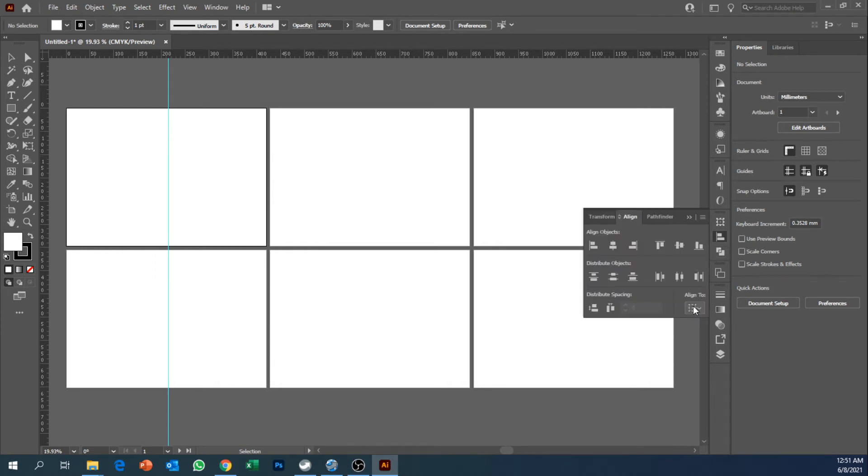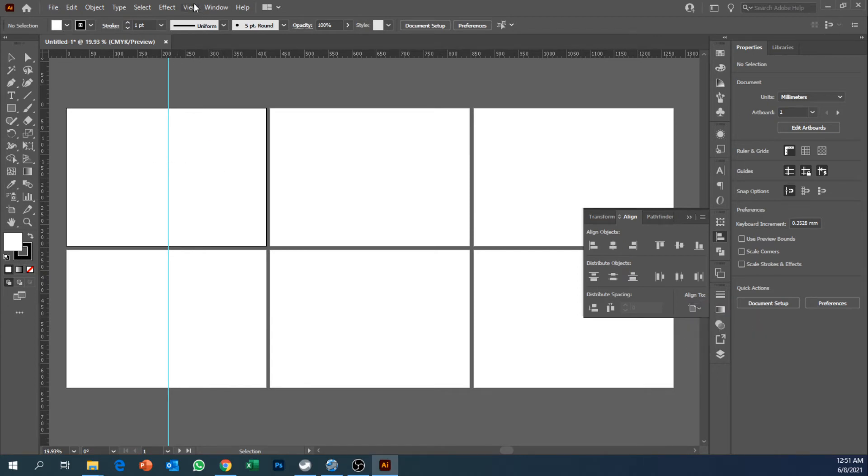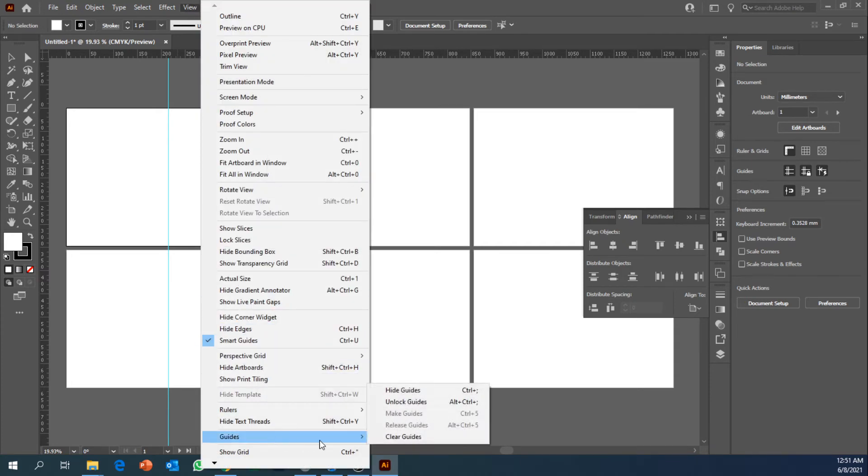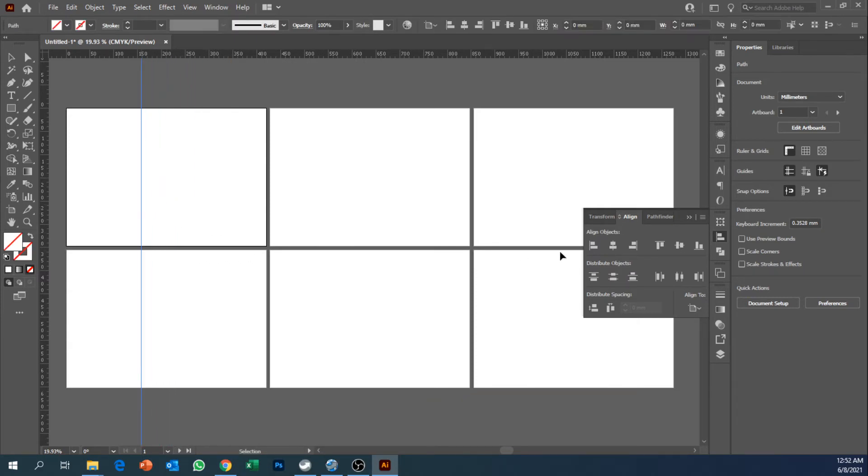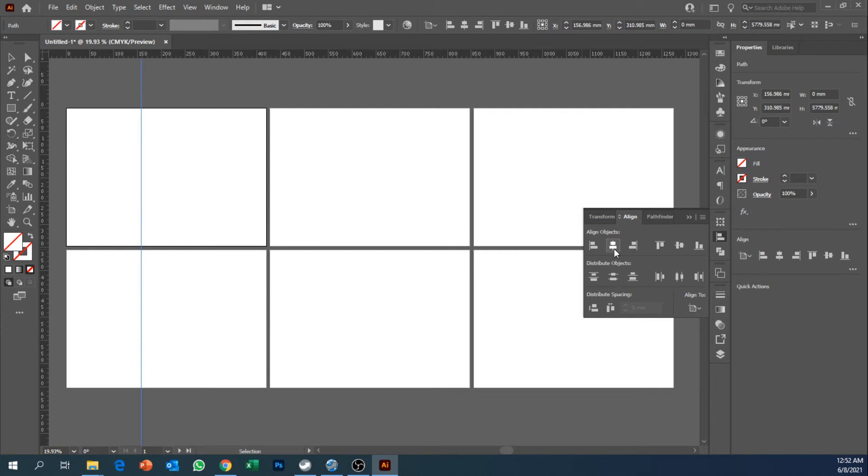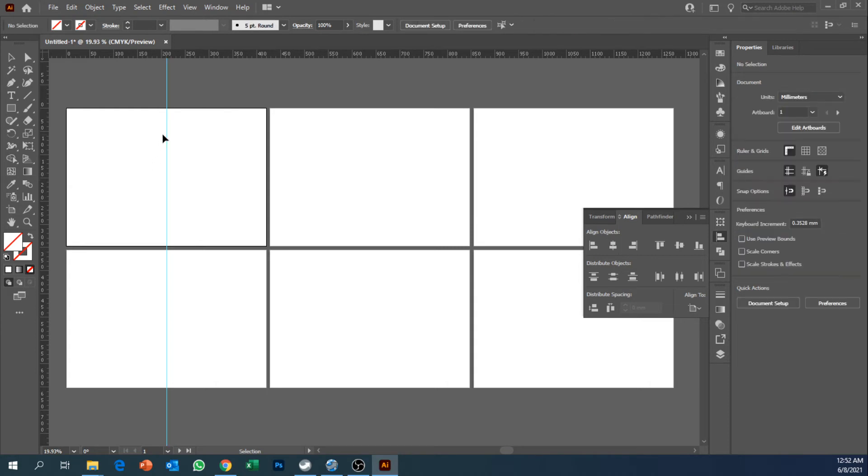To align the guides in the middle of artboards you should be able to find align to artboard. Click over here and then select your guides. If you've got this, you can unlock your guides by clicking View, Guides, and then Unlock Guides. So you can move the guides accordingly and then click center.